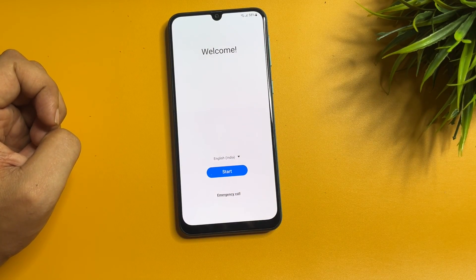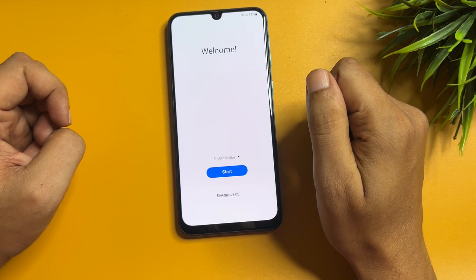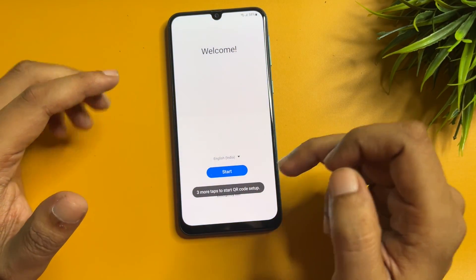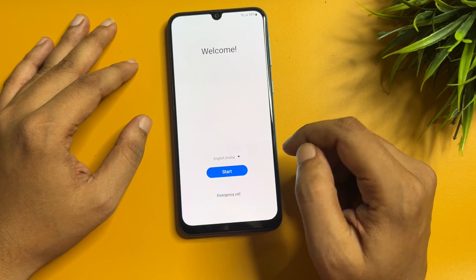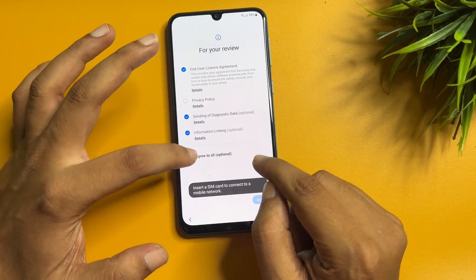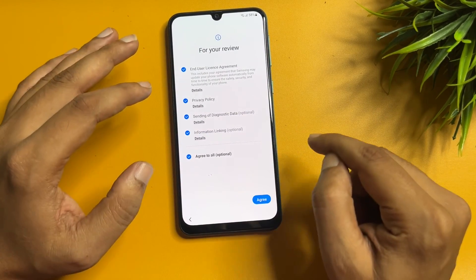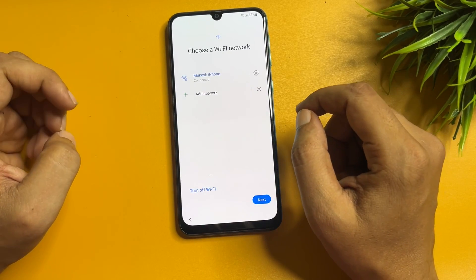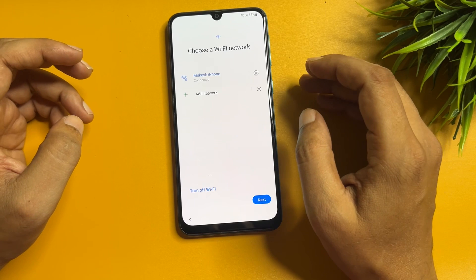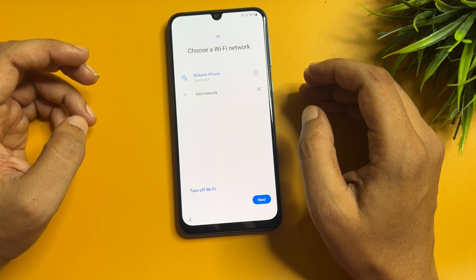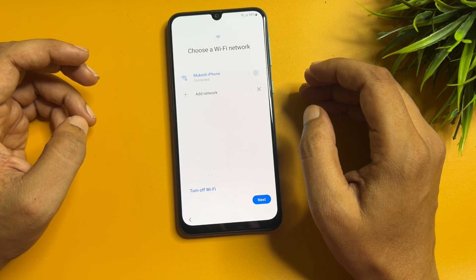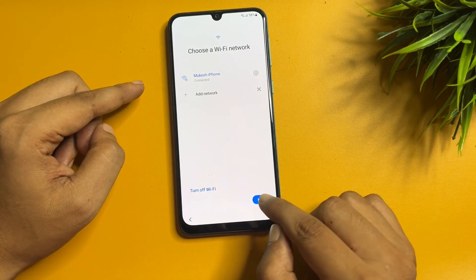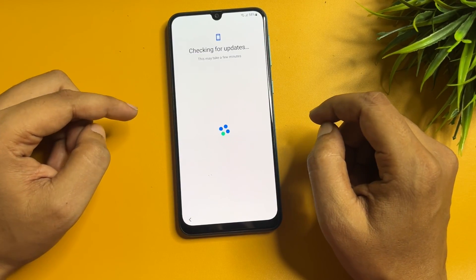It will ask you to complete a new setup of your Samsung Android smartphone. Here you will get a welcome display with three options. When you go through all the process after the hard reset, go to 'More' and agree. Your phone should be connected to the Wi-Fi network — here I have already connected my phone to Wi-Fi. Then tap on the 'Next' option to go to the next page.